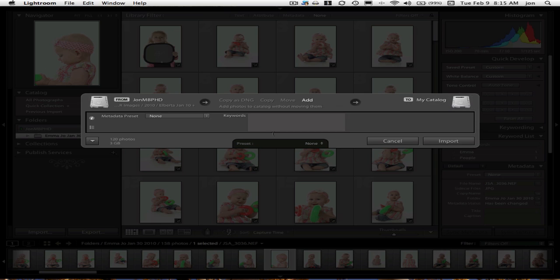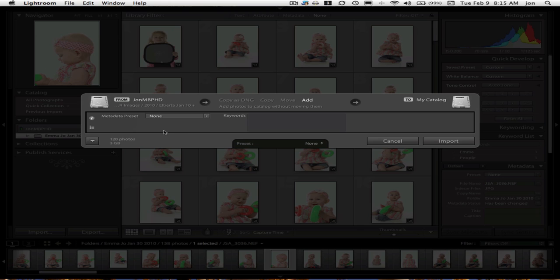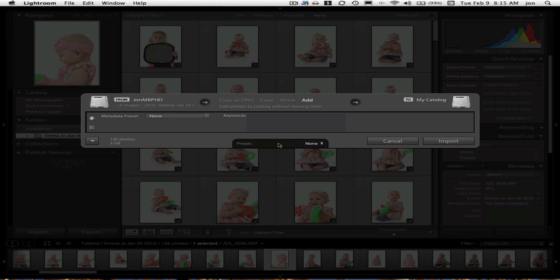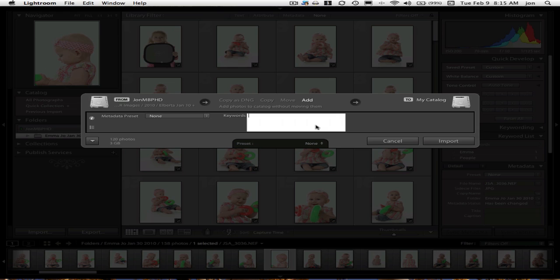So I'm just going to click add. If you have a metadata preset, you'd like your copyright to be put in here. You can do that. You can also write down here is where you choose a setting preset if you have any. And this is a brand new copy of Lightroom 3, so I don't have any in here. But you can also use keywords.